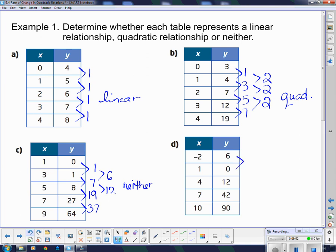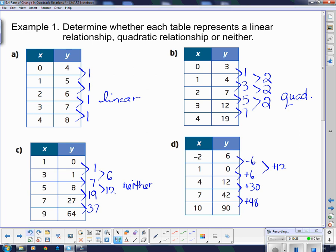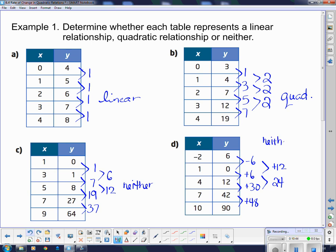Now example d: 6 to 0 is down 6, 0 to 12 is up 6, 12 to 42 is up 30, and 42 to 90 is up 48. Taking the second differences: from negative 6 to positive 6 is a jump of positive 12 — you can punch negative 6 subtract negative 6 into your calculator and get 12. Then 6 to 30 is 30 subtract 6 equals 24. Since 12 and 24 are not the same, this is neither linear nor quadratic, because neither the first nor the second difference is constant.